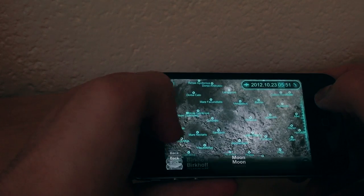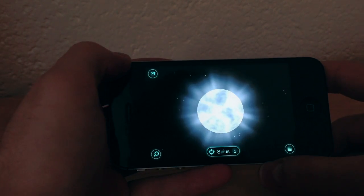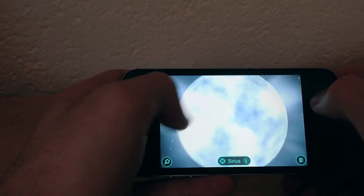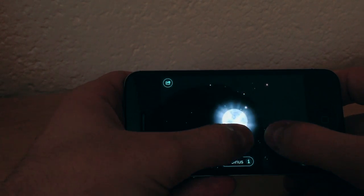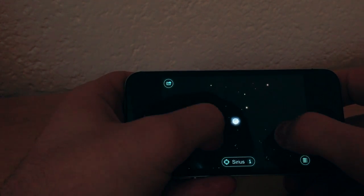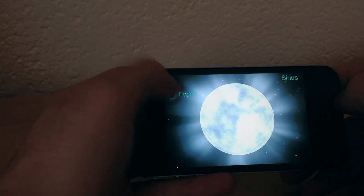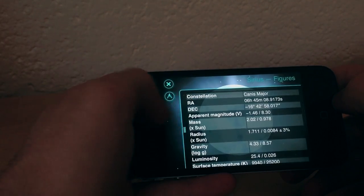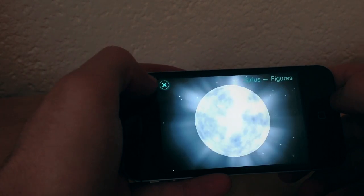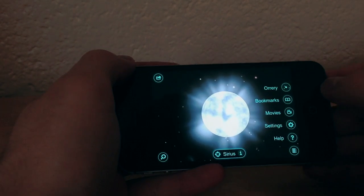You can also check out stars. Sirius is the brightest star in our galaxy — that's actually true. If you click the eye button it gives you some figures, but it doesn't explicitly say it's the brightest star in the galaxy, so you'll have to take my word for that.